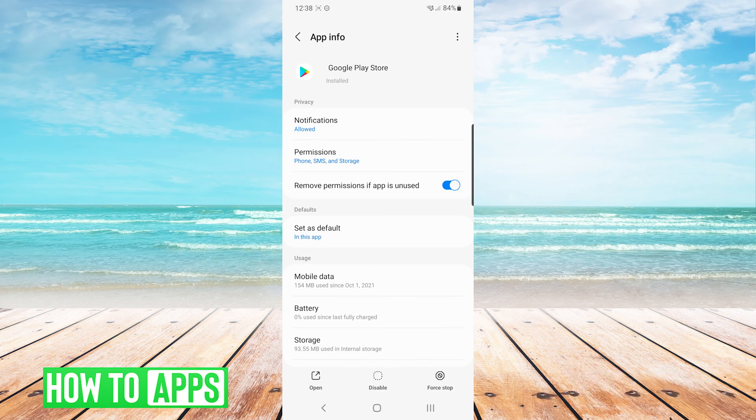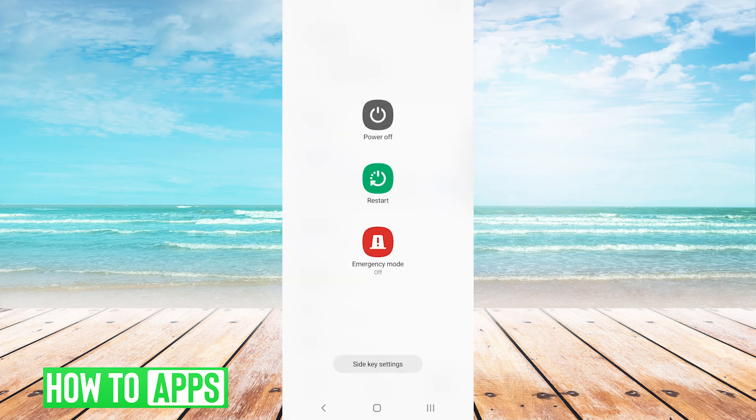From here we will press and hold the power button on the outside of our phone and choose restart.